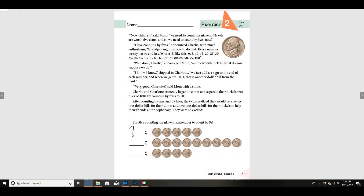Good. Let's write 25 cents right here — the cent sign's already there. Very good. All right, let's do the next row. Ready? 5 — count out loud with me — 10, 15, 20, 25, 30, 35, 40, 45.